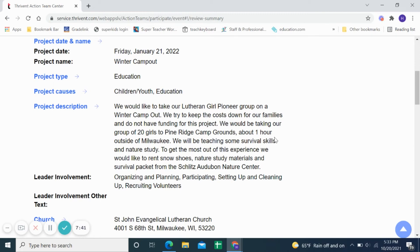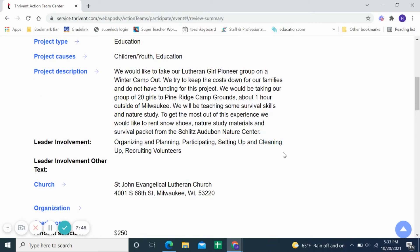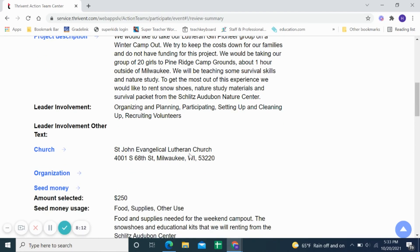We'd be taking our group of 20 girls to Pine Ridge Campgrounds about an hour outside of Milwaukee. We'll be teaching some survival skills and nature study to get the most out of the experience. We'd like to rent snowshoes, speech or study materials, and a survival packet from the Schlitz Audubon Nature Center. The application then asks what kind of leader involvement you would be doing — organizing, planning — and there's a list of required questions about what you and your volunteers would be participating in.